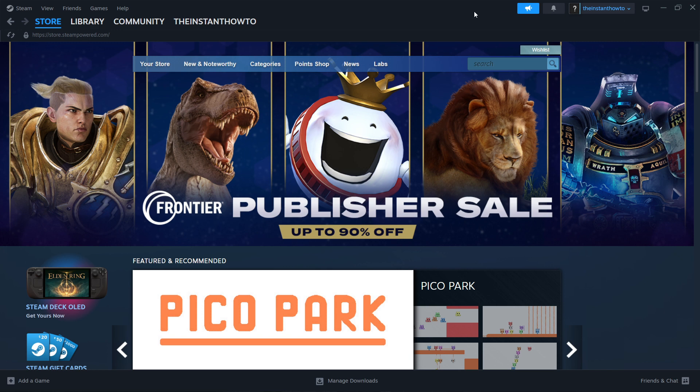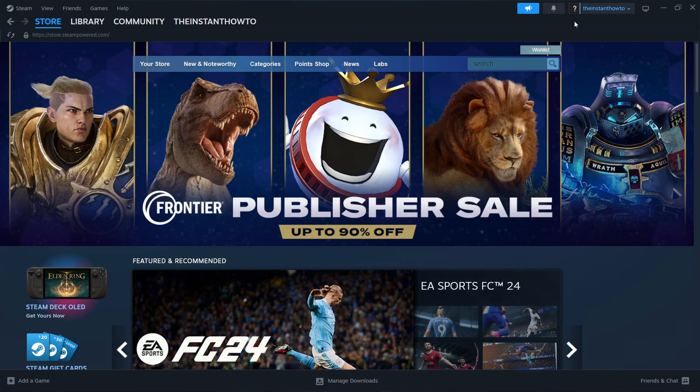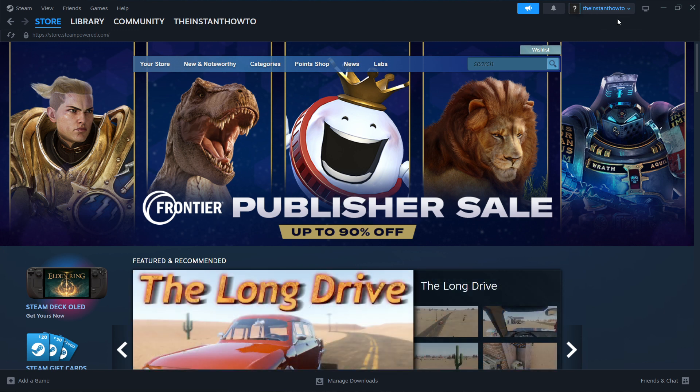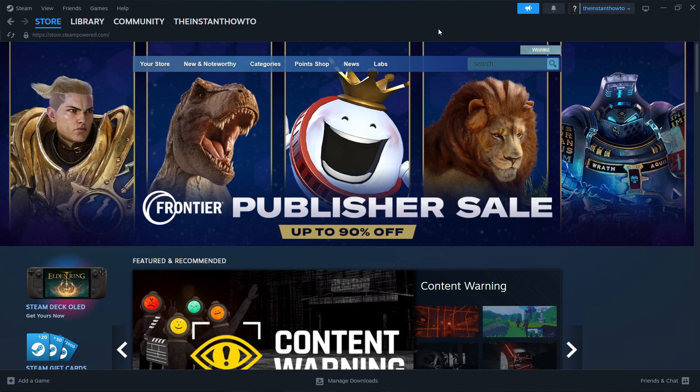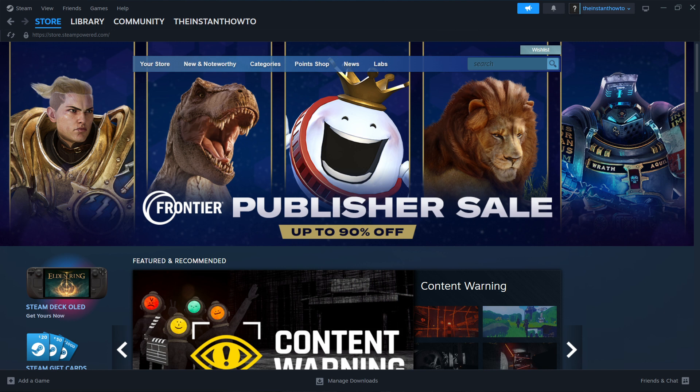And once the installation process is done, you will be able to launch up Steam, and then you want to create your account in case you don't have one already. It will ask you to do it. Now, once you've created that, you will be able to open up the Steam store and see exactly what I'm seeing on my screen right now.